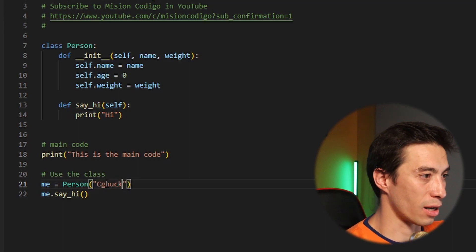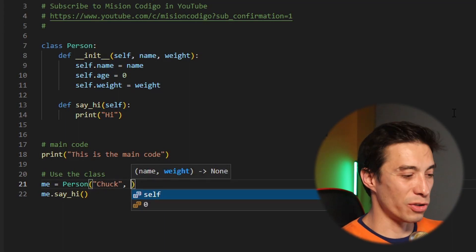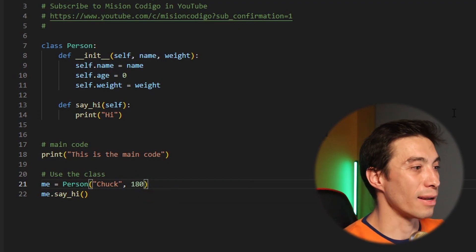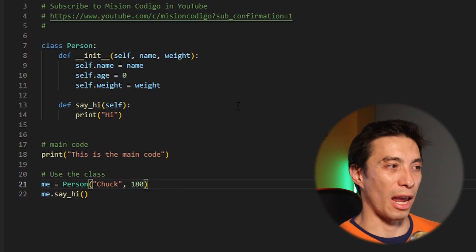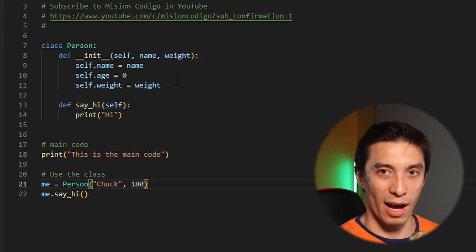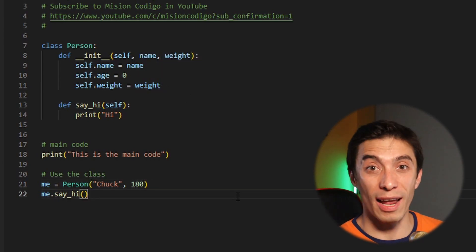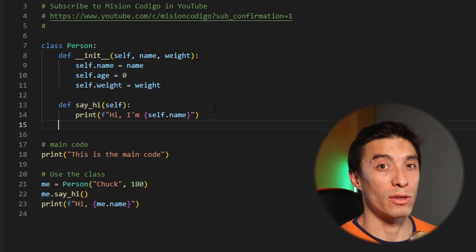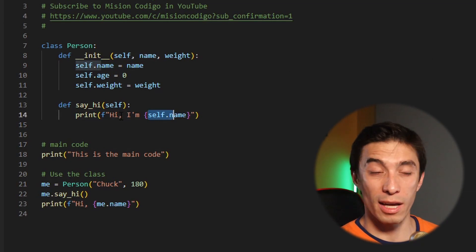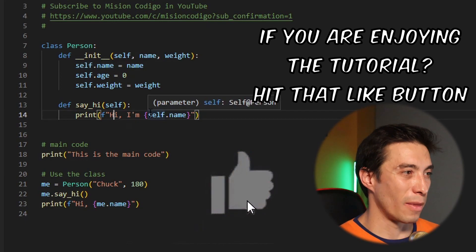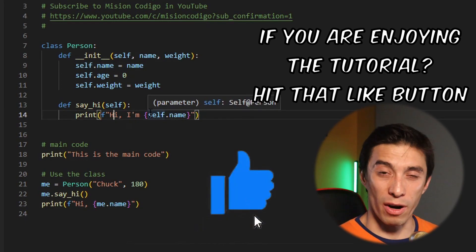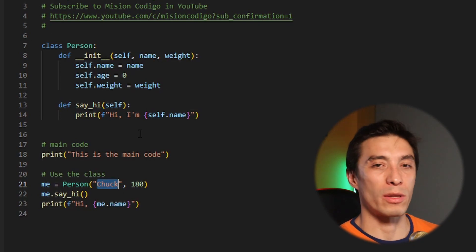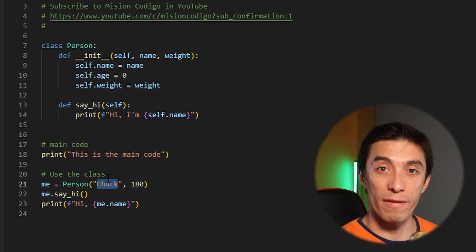So we need to change things a bit — now when we create the person we need to give it a name. I'm going to say Chuck, and he's muscular so he's going to be around 180. Now we're creating a person with the name Chuck, an age of zero, and a weight of 180. We changed our sayHi function to include the name, so now the print statement says hi and then calls the variable name stored in self, which gets us the name given at initialization.